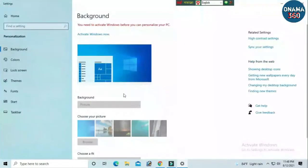Then you will need to activate your PC before you can personalize your PC. When we activate our PC, we will look at our background, themes and PC.